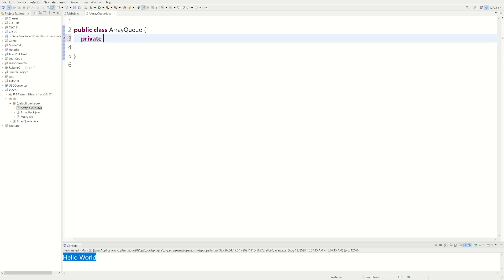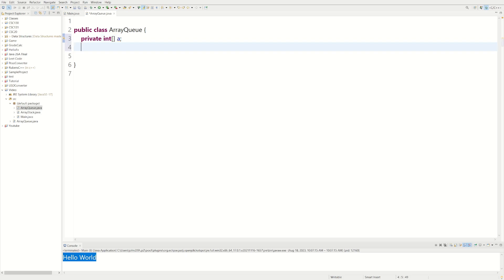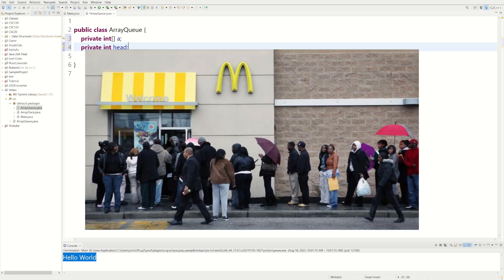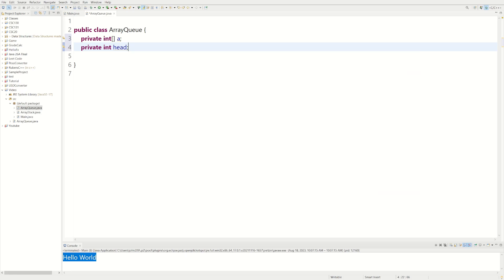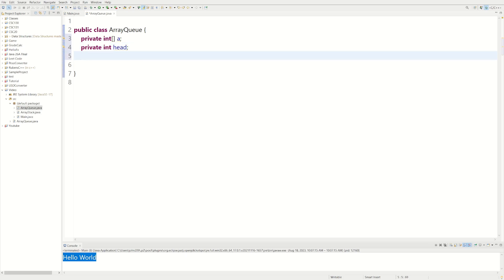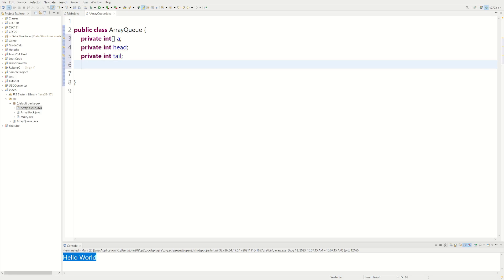This queue is going to hold integers, so we're going to make an array of integers. I'm just naming the array A, just something simple. Then we're going to have another private integer variable called head. A queue is like a line of people — the person in front gets to order first. So the head variable represents the person in the front of the line. Then we're going to do private int tail, which represents the person in the back. And then private int n, which is going to be a counter — it counts however many numbers we have in our queue. Whenever we add a number, we increment n by one.